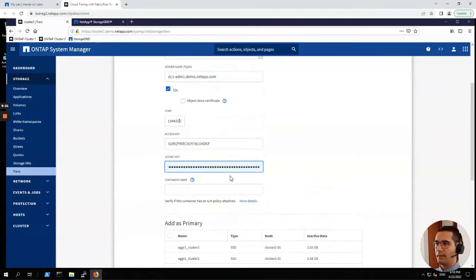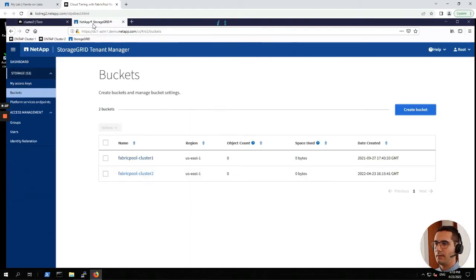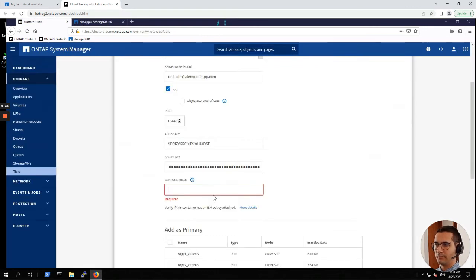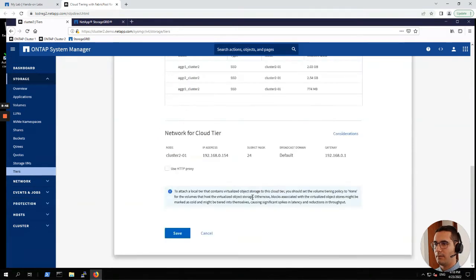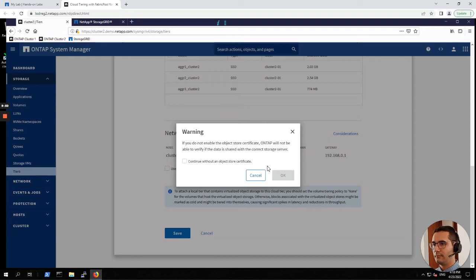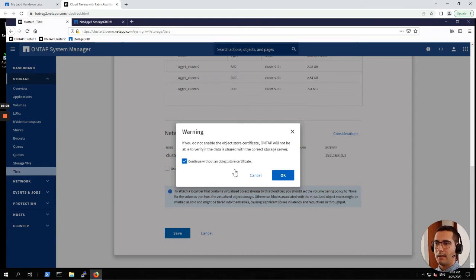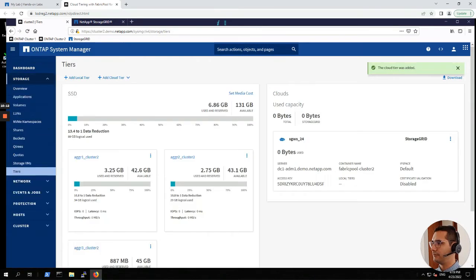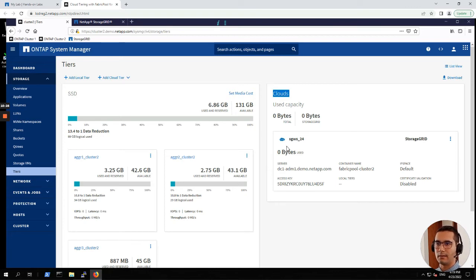Now we have to put here the container. As you saw, the name of our container, our new container, is fabric pool dash cluster 2. I'm going to copy directly from here. Now let's scroll to the bottom. Click on save. We are going to configure this cloud tier with no aggregates. We are going to do this in the next step manually. We can discard this alert and we can continue without an object storage certificate. Now we can see on the right side a box which is cloud tier, and this is the cloud tier that we just configured.